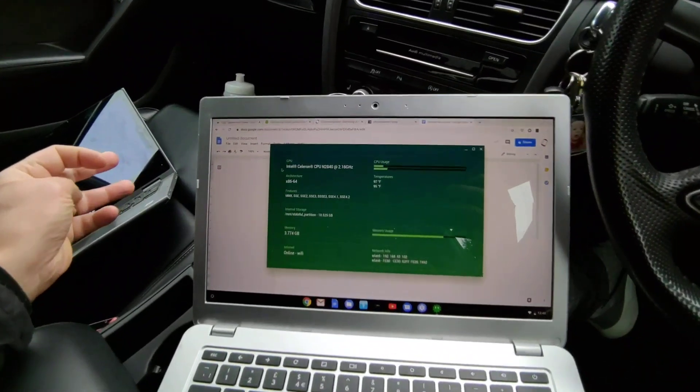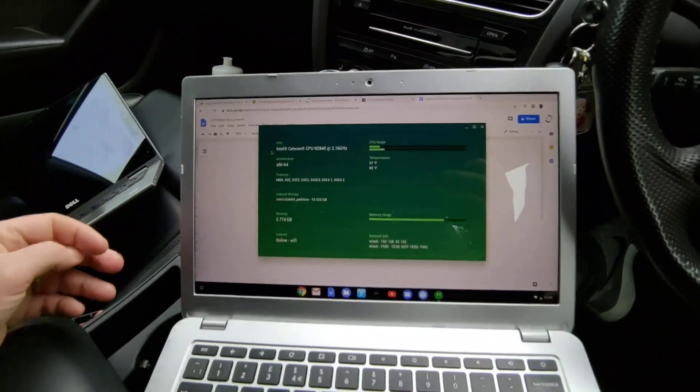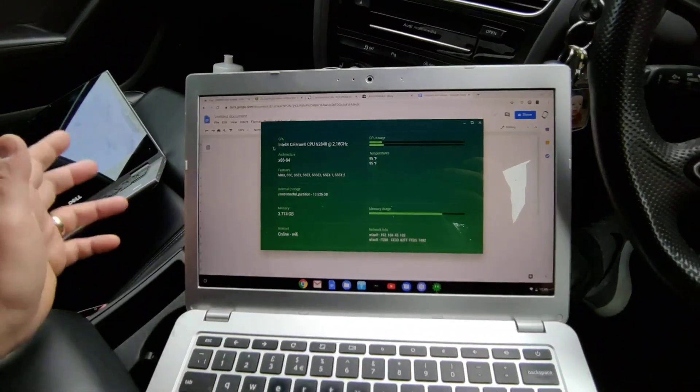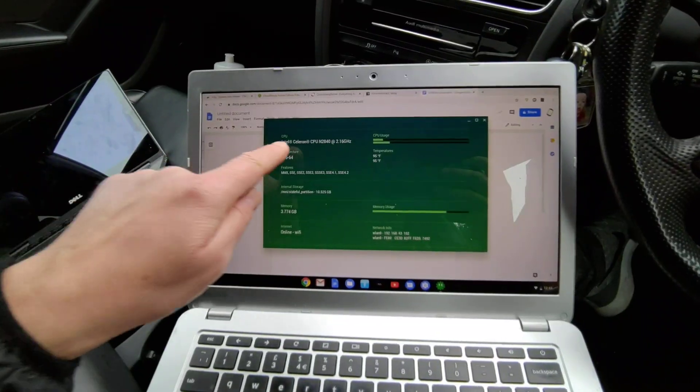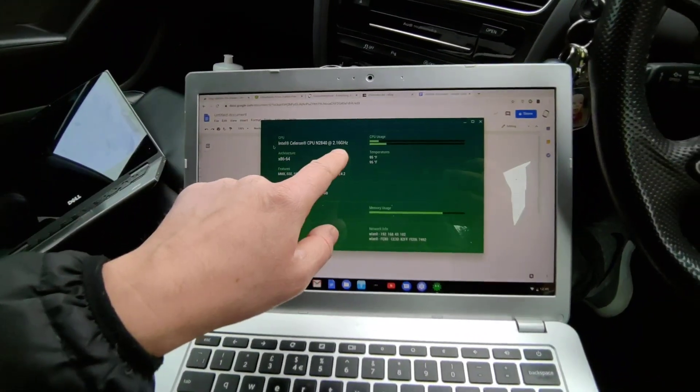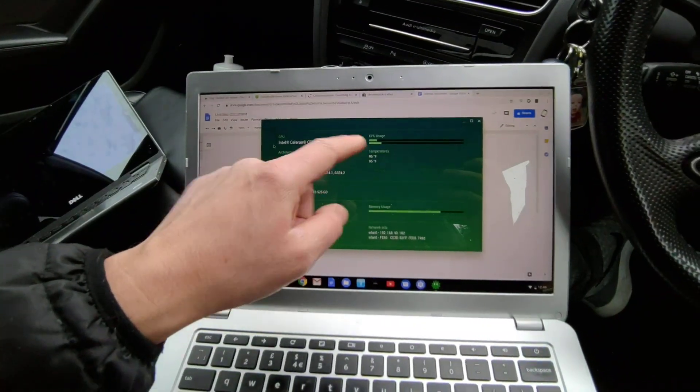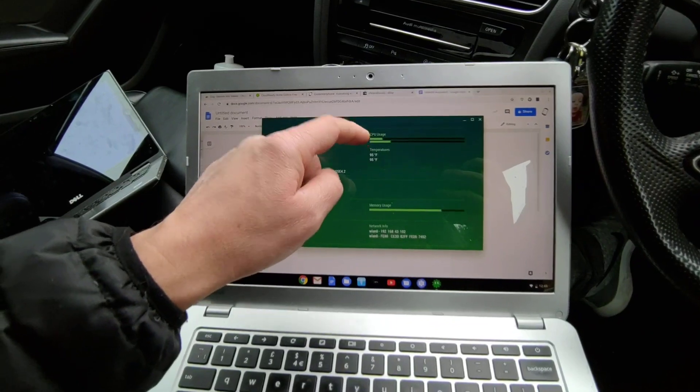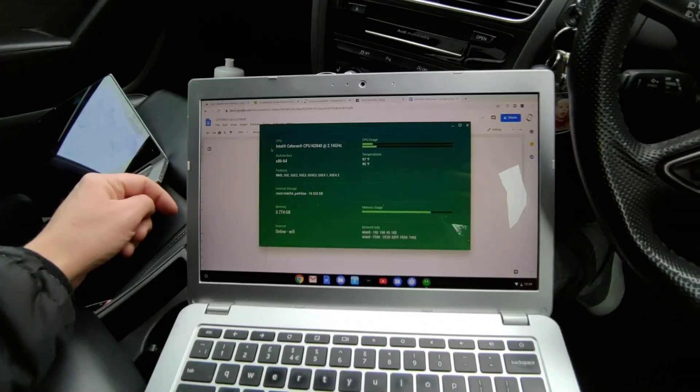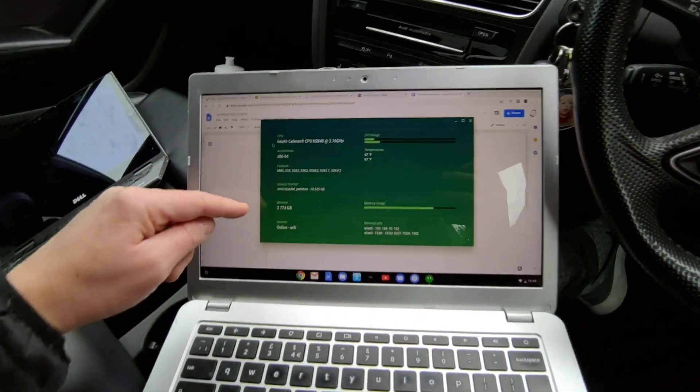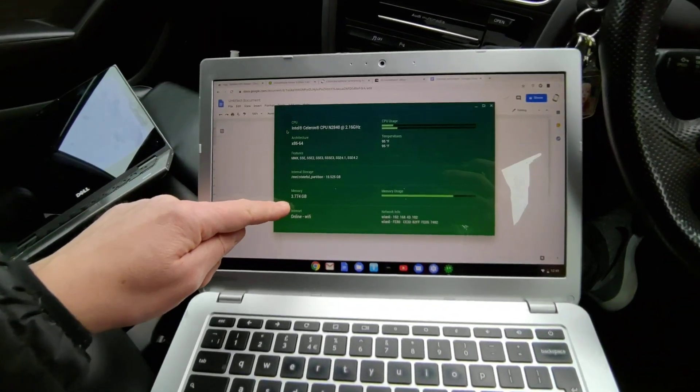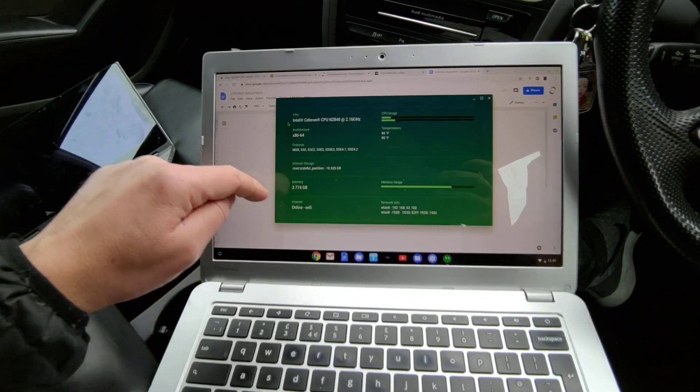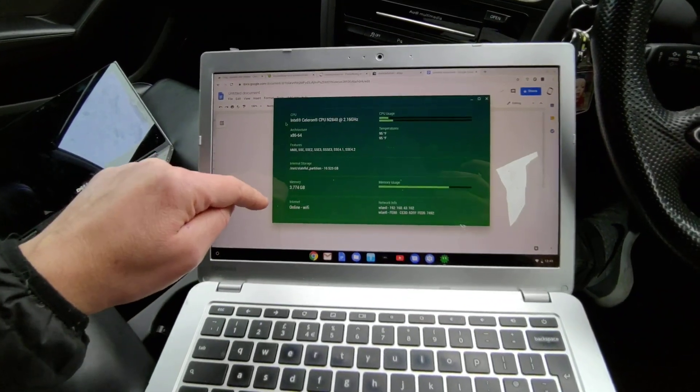Here you go, you can see this computer, this laptop, this Chromebook is not very powerful. It's got an Intel Celeron 2.6 gigahertz dual core processor, and it's running like that. It's got about four gig of RAM and it's online.